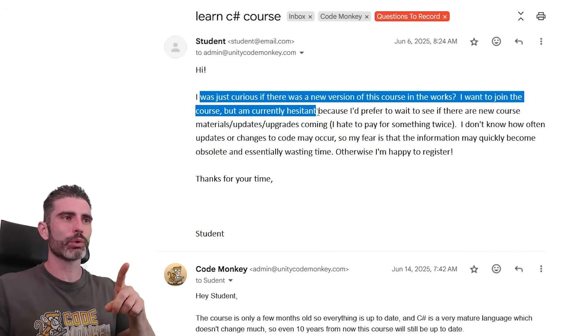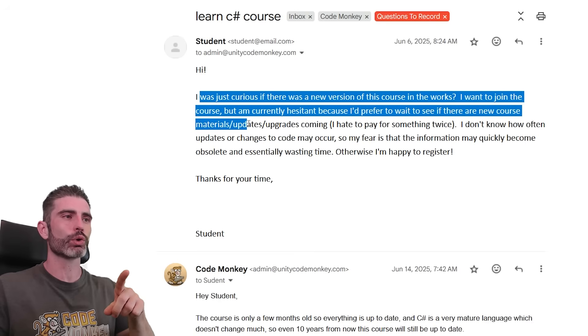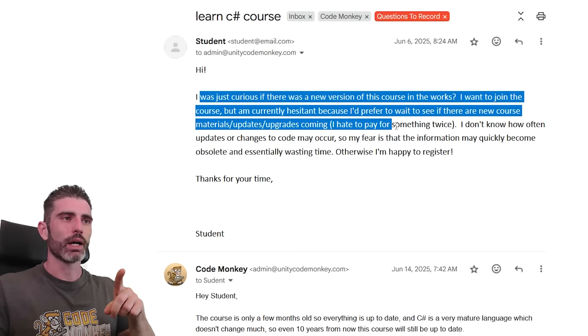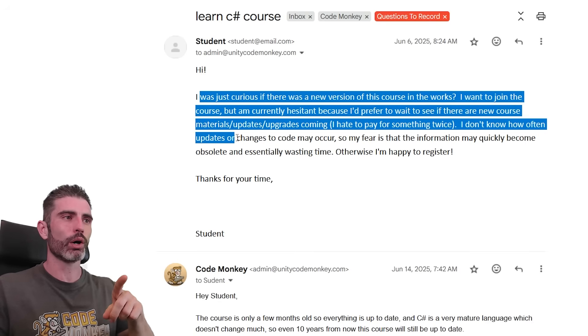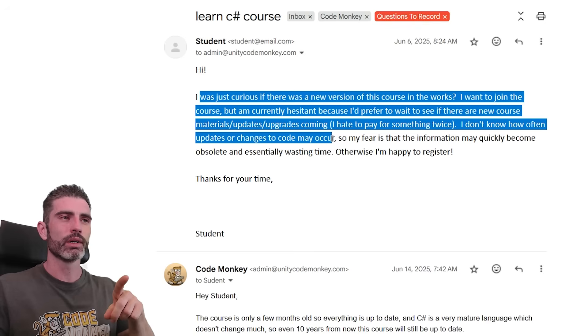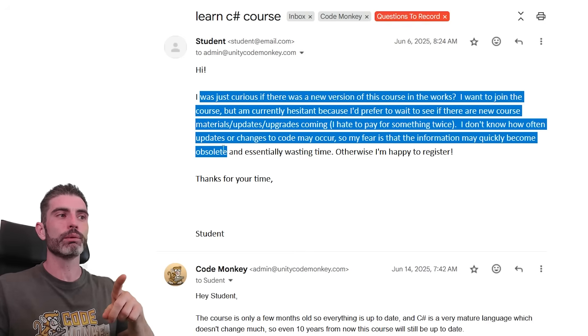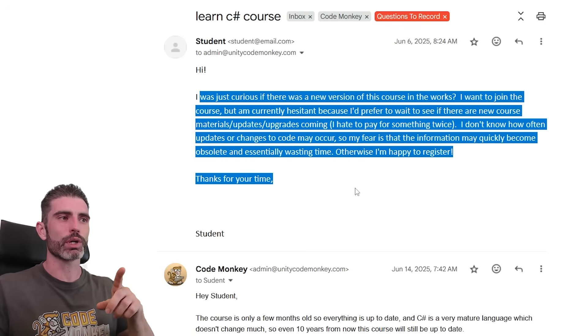I want to join the course, but I'm currently hesitant because I'd prefer to wait and see if there are new course materials, updates, upgrades coming. I hate to pay for something twice. I don't know how often updates or changes to code may occur. So my fear is that the information may quickly become obsolete and essentially wasting time. Otherwise, I'm happy to register.